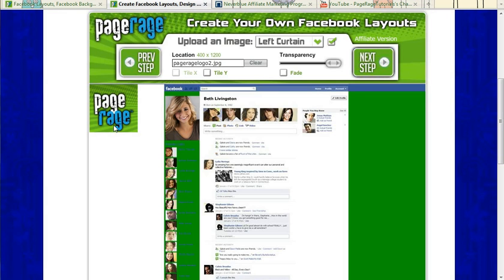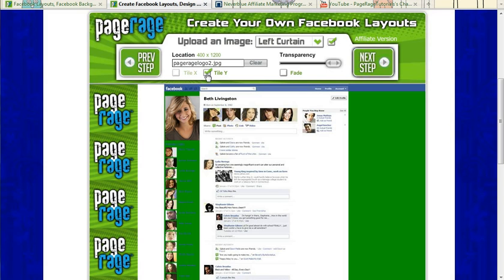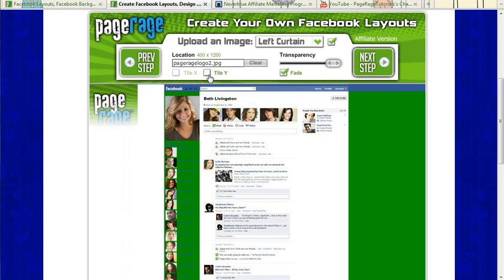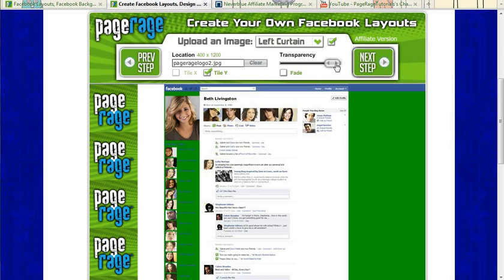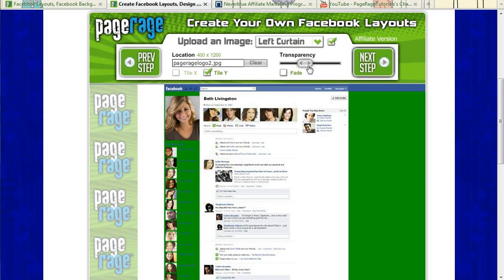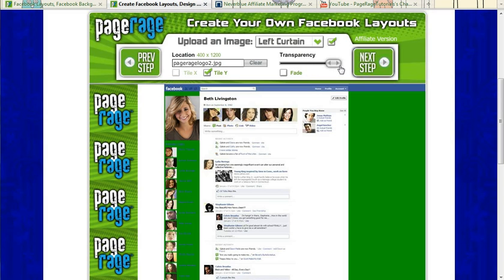So as you can see here, I've uploaded our PageRage brand logo. You can tile the image, or you can choose to fade the image. You can also make the image slightly transparent. And you can do this in the right curtain as well.